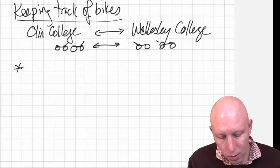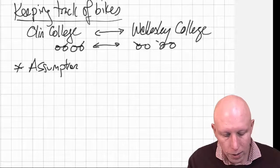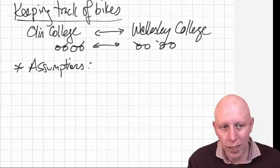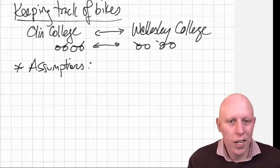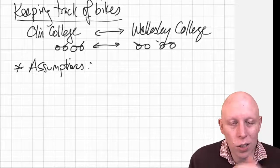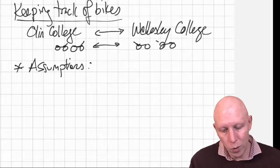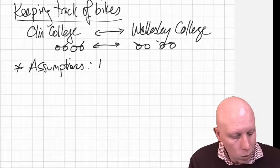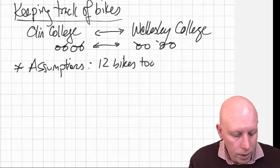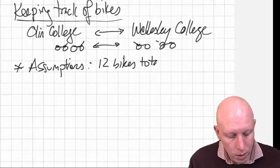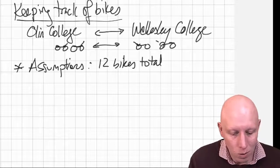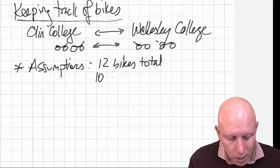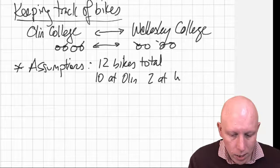So here's our assumptions right now. And these are our very basic assumptions just to get us started. The way we get a better model is to make better assumptions, and so we can talk about those too. So in terms of assumptions, we can say that there's 12 bikes total. I don't know if that would work at Queens College, but this is what we're starting with. We start out with 10 at Olin and 2 at Wellesley.